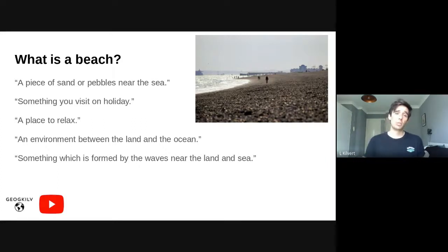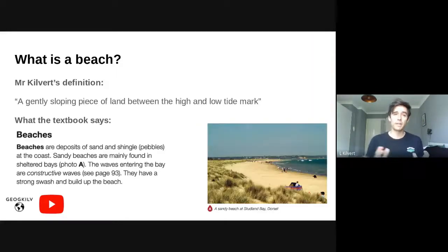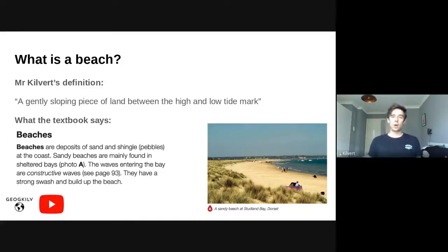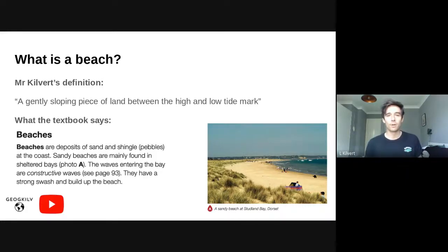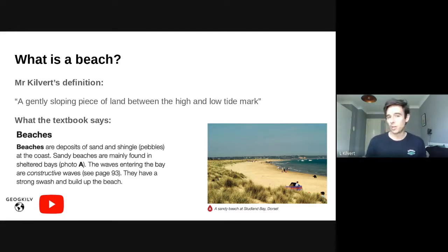You might have a definition along similar lines to those on screen. But I'm going to share my definition: a gently sloping piece of land between the high and low tide mark. Obviously I'm an absolute geek, so whenever I go to the seaside with family or friends, I'm not going to the beach — I'm going to that gently sloping piece of land between the high and low tide mark. It's embedded in my brain. So next time someone asks if you want to go to the beach, correct them — tell them you're going to a gently sloping piece of land between the high and low tide mark.